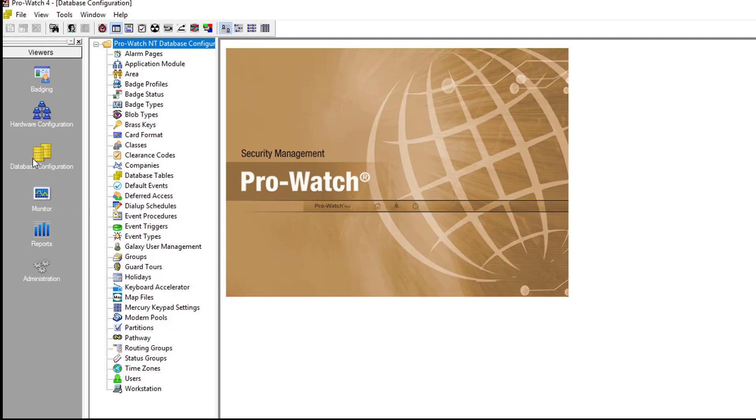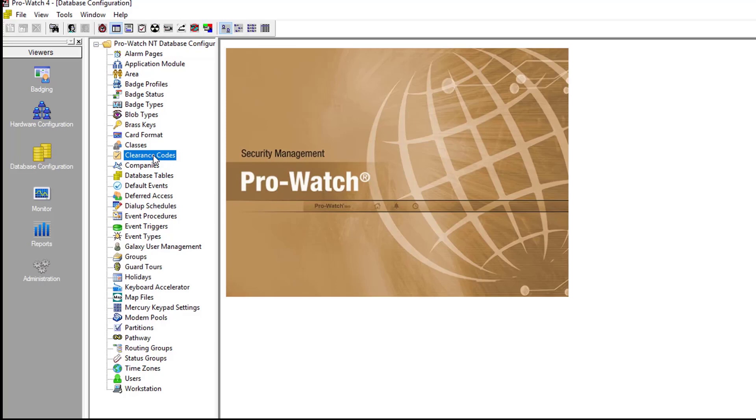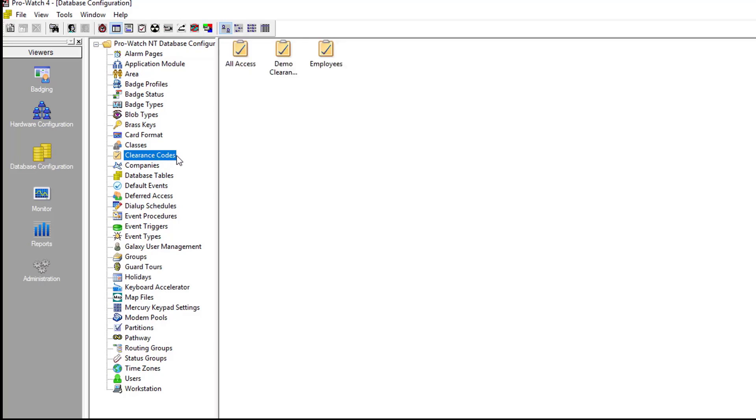In ProWatch we'll click on database configuration and then we're going to go down to the clearance codes. The screen will show you all your existing clearance codes.